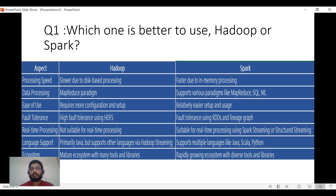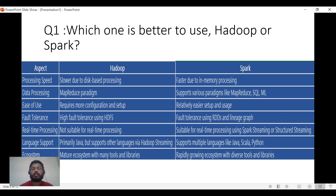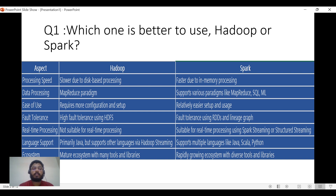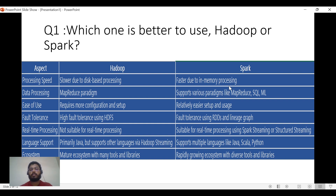Let's start with one of the basic questions that data engineers are asked, whether they're a fresher or have one to two years of experience: which is better to use, Hadoop or Spark? Obviously, Spark is better on the basis of several aspects. Let's discuss processing speed — Hadoop is slower because it is based on disk-based processing, and Spark is faster because it uses in-memory computing.